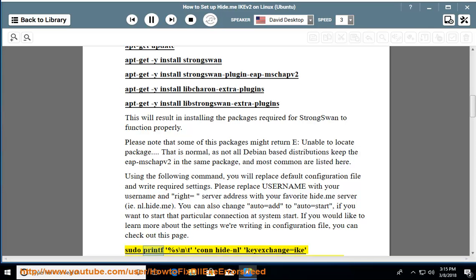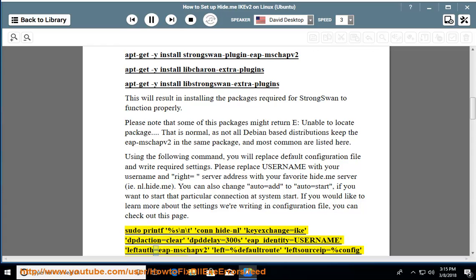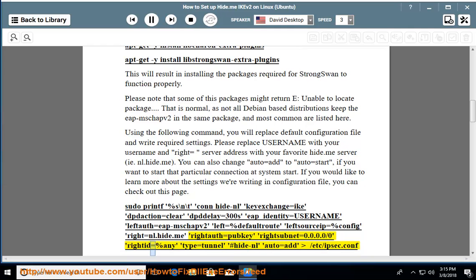If you would like to learn more about the settings being written to the configuration file, you can check out the relevant page. Use: sudo printf '%s\n\t con-hide-nl keyexchange=ikev2 action=clear dpddelay=300s eap_identity=username leftauth=eap-mschapv2 left=%defaultroute leftsourceip=%config right=nl.hide.me rightauth=pubkey rightsubnet=0.0.0.0/0 rightid=%any type=tunnel #hide-nl auto=add' >> /etc/ipsec.conf